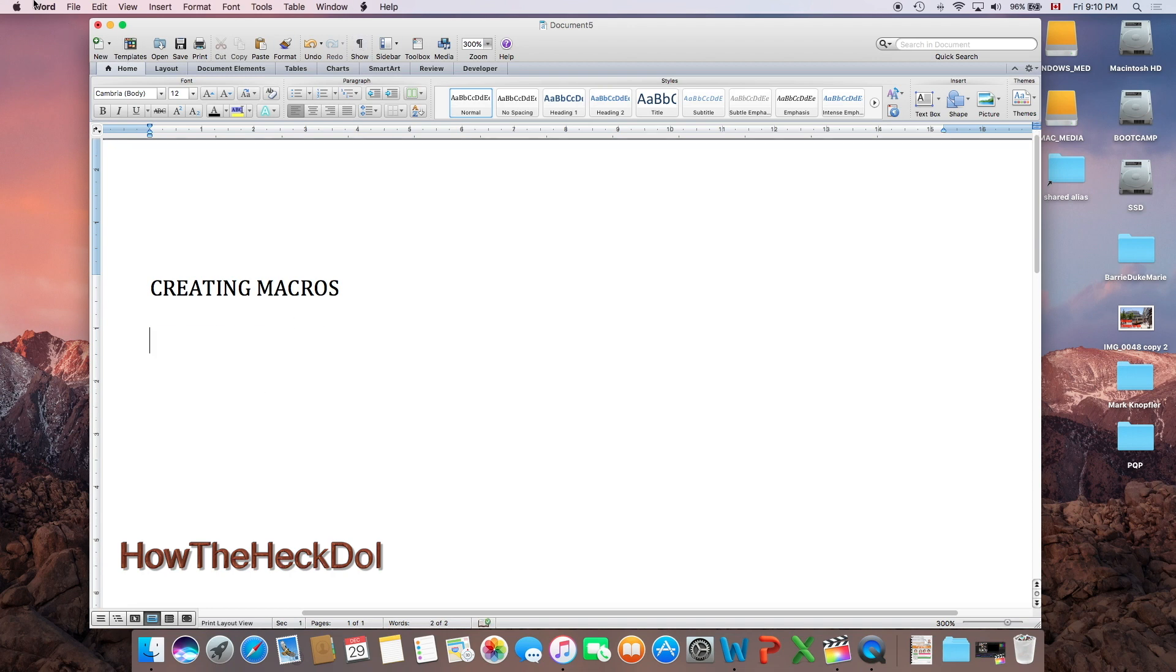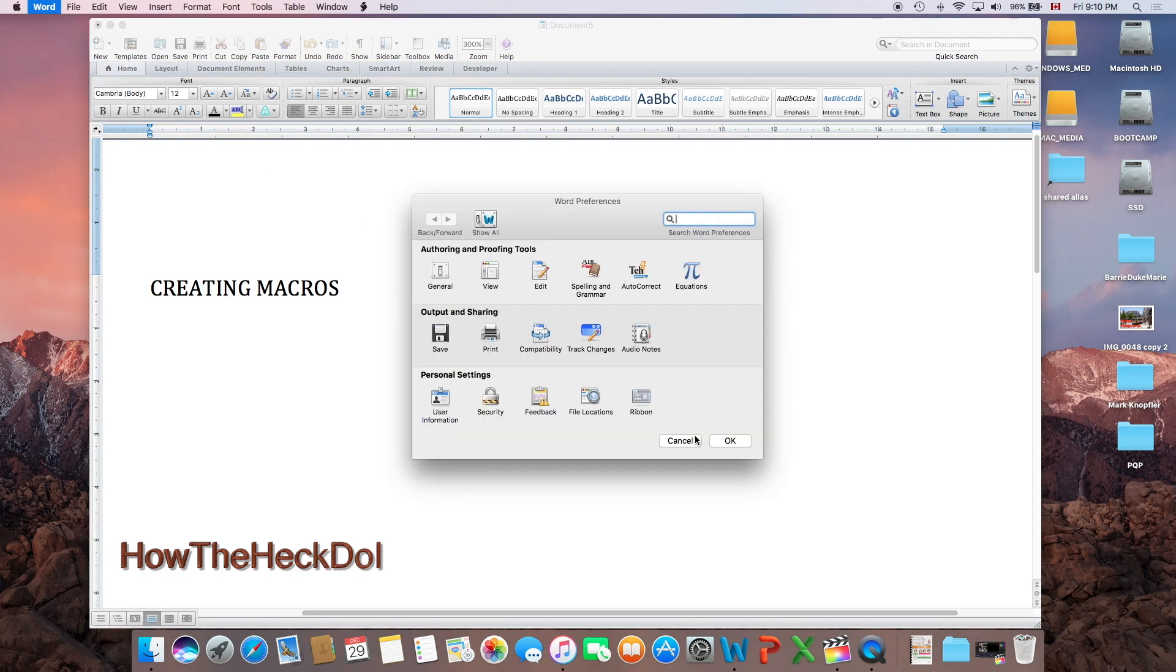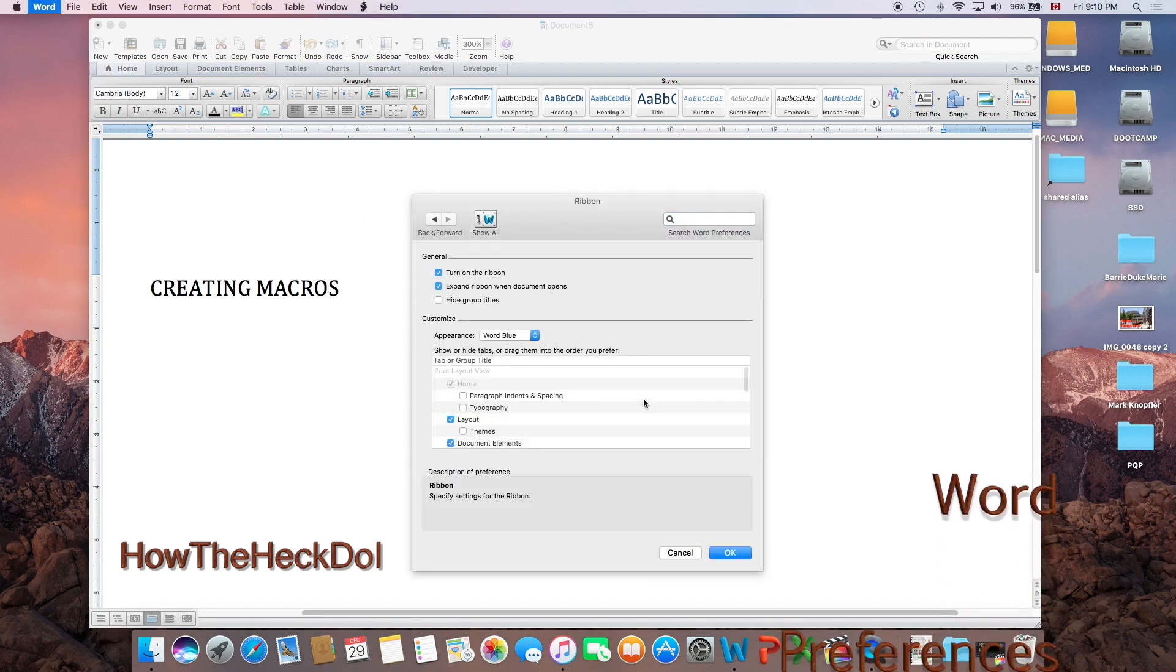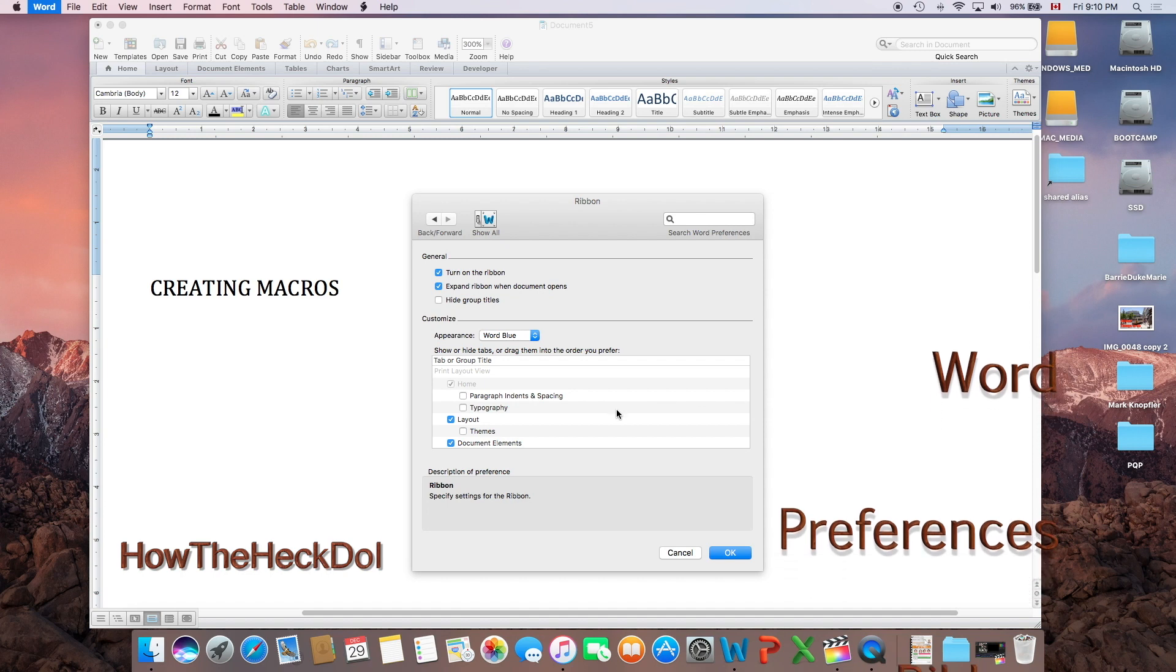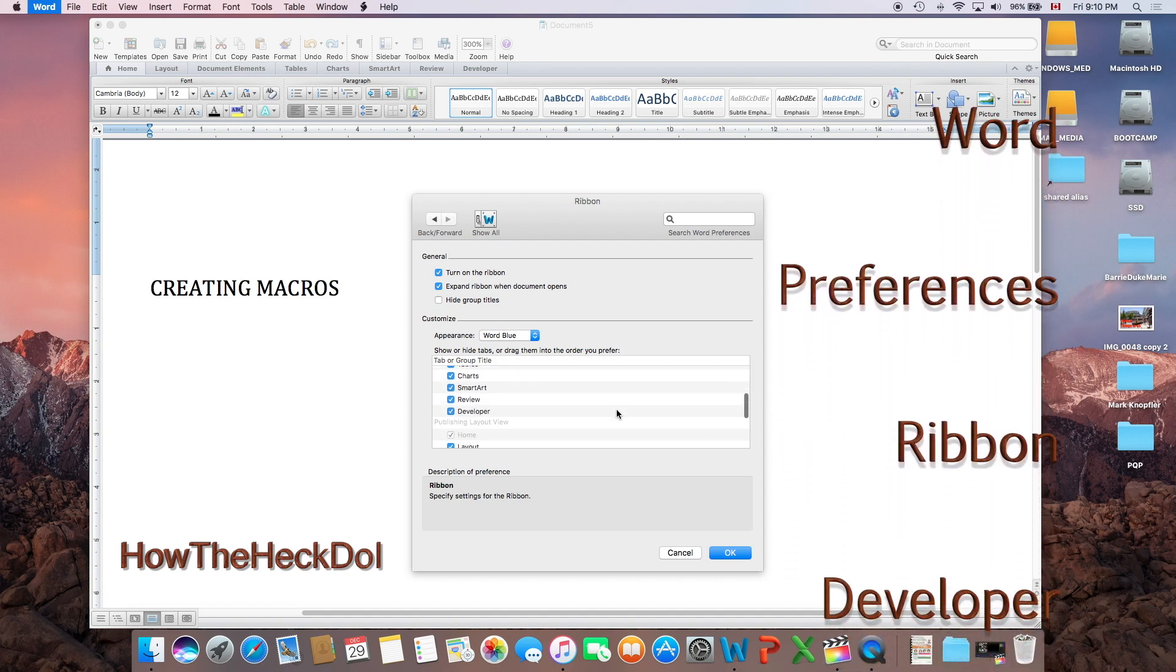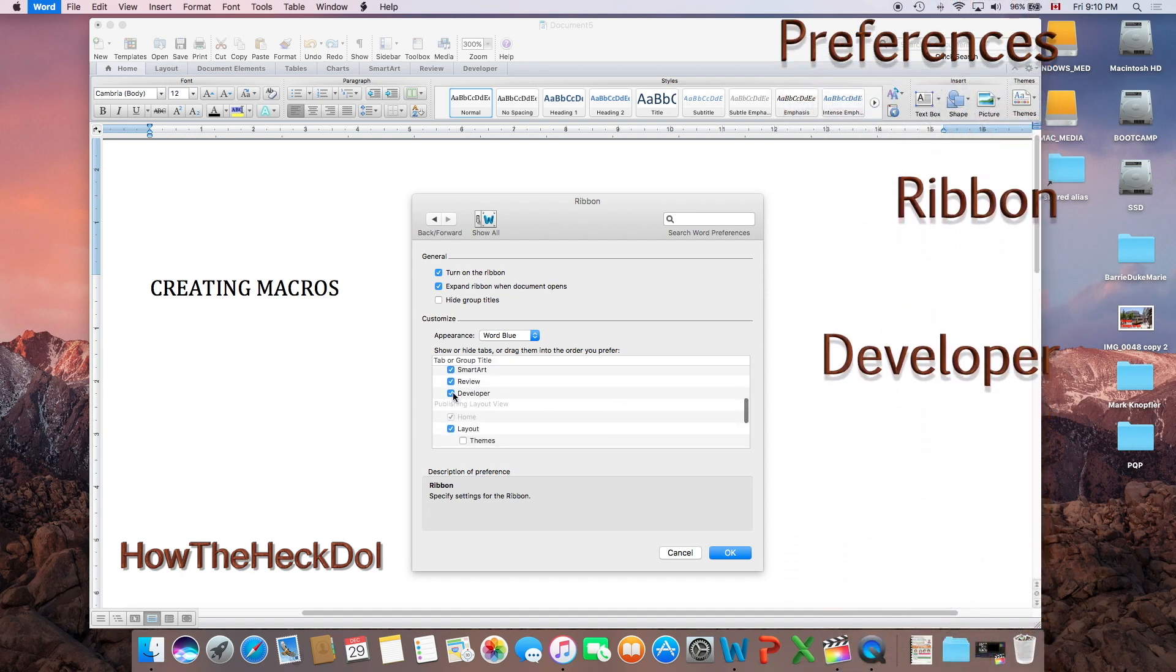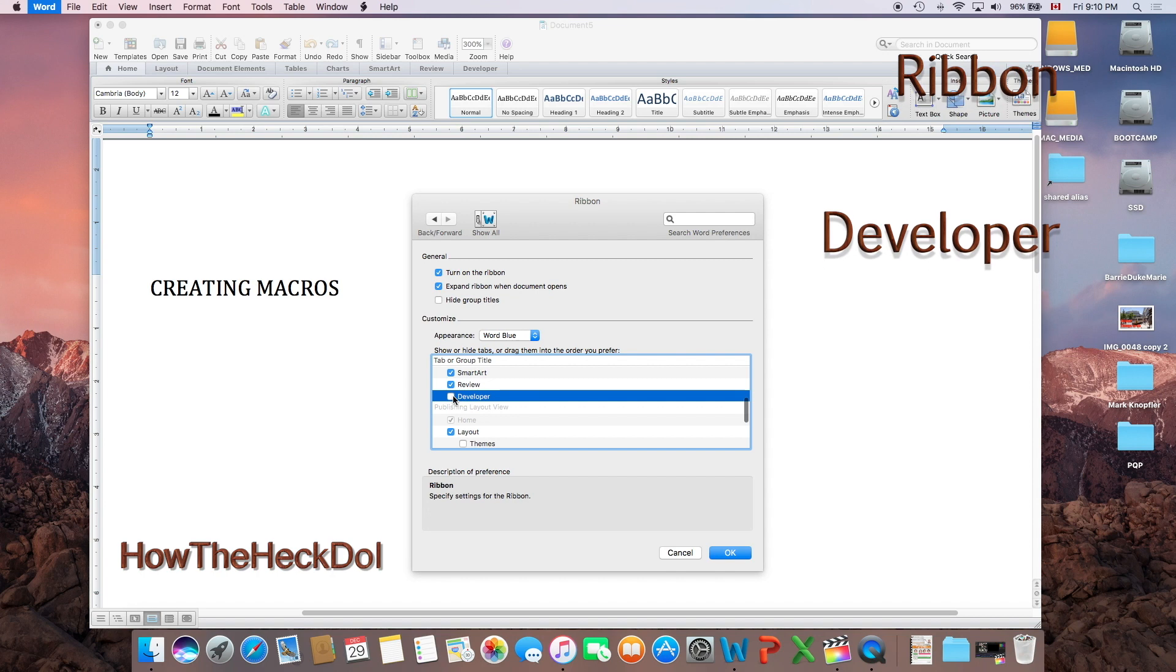Enable the developer tab in your ribbon. On a Mac, go to Word, preferences, ribbon, developer, check mark developer, and you should see the developer tab on the ribbon.